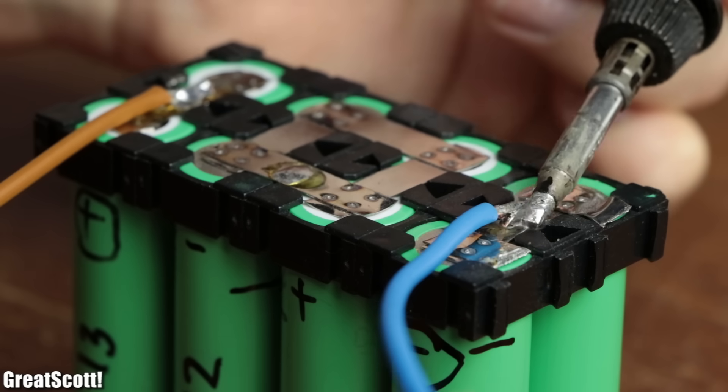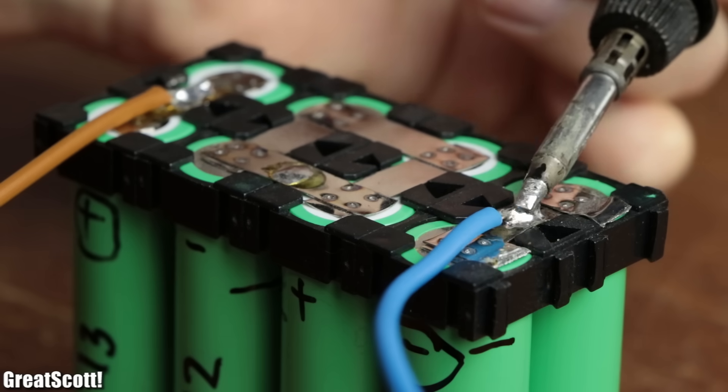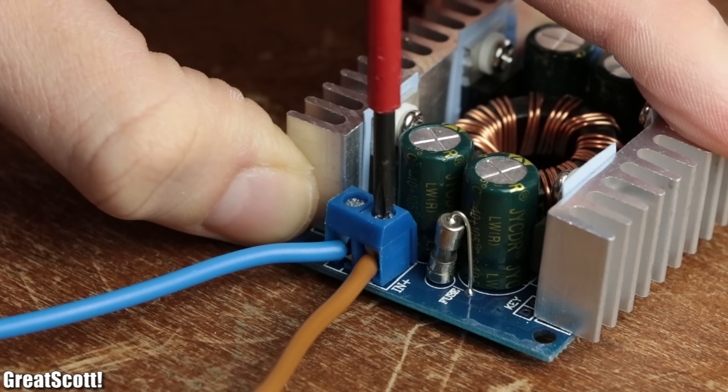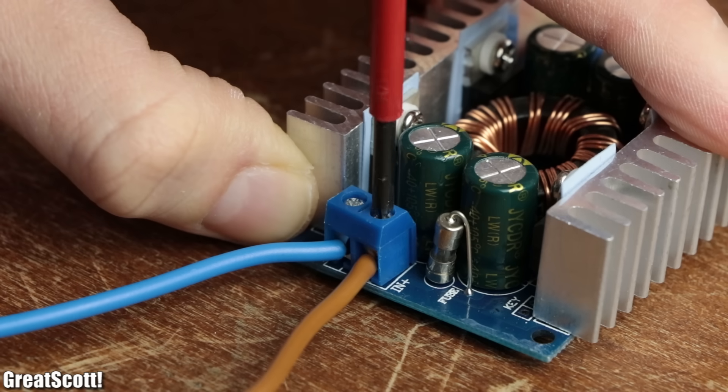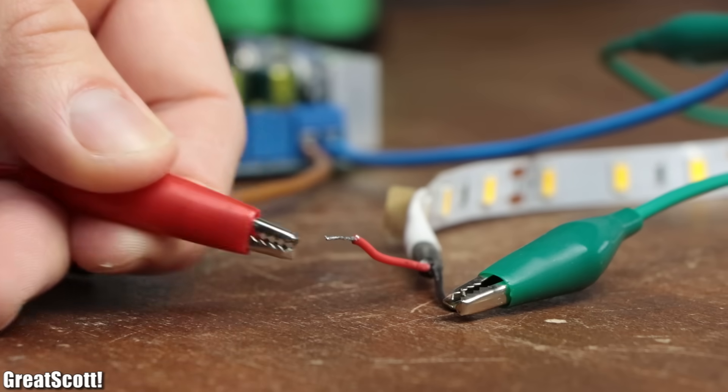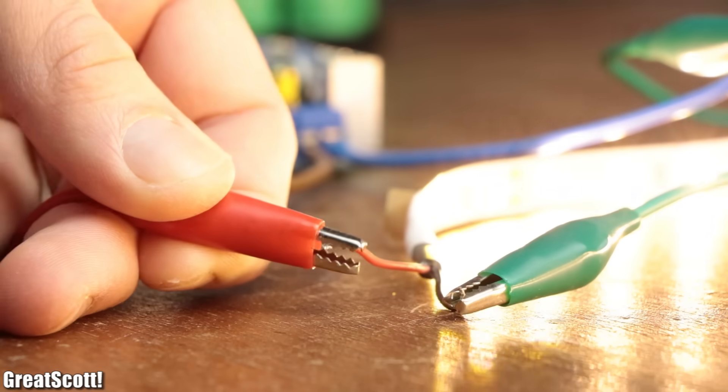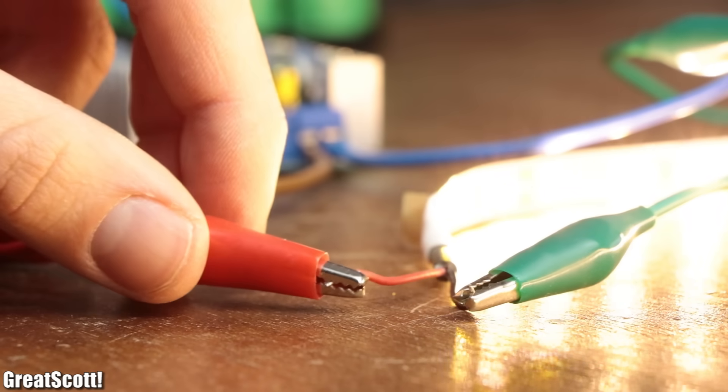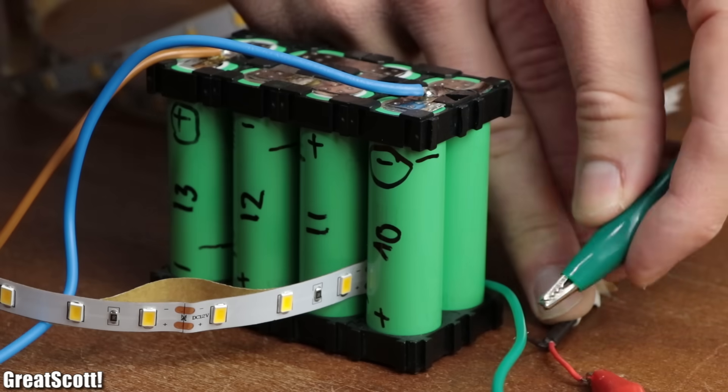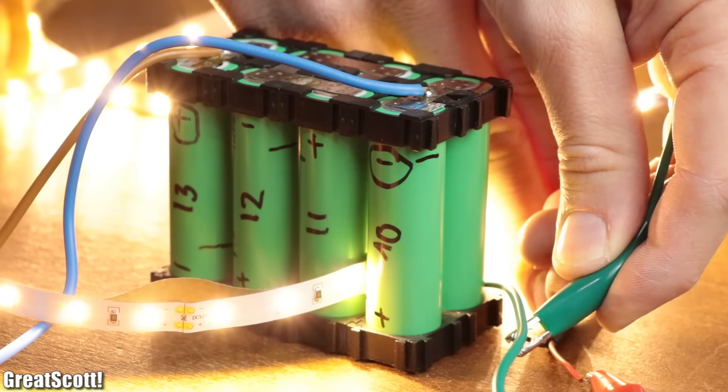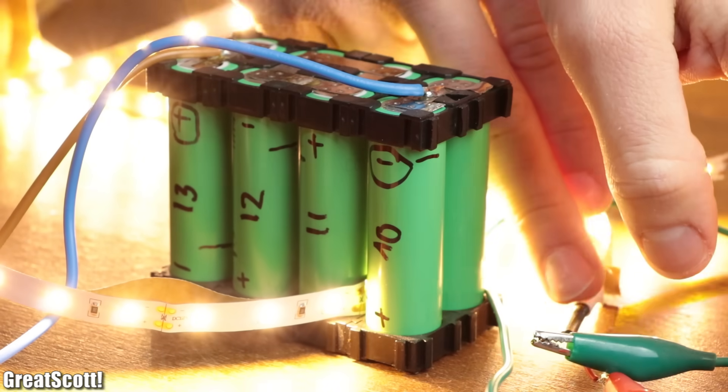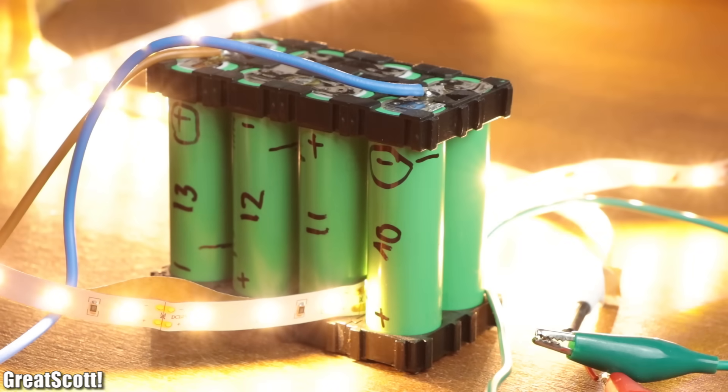That means that after adding wires to the pack and adjusting its output voltage to constant 12 volts with a suitable converter, it is perfect for powering 12 volt devices. But such a naked battery pack is not 100% safe to work with.